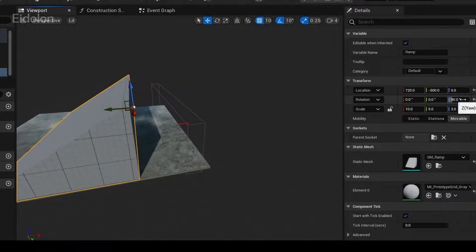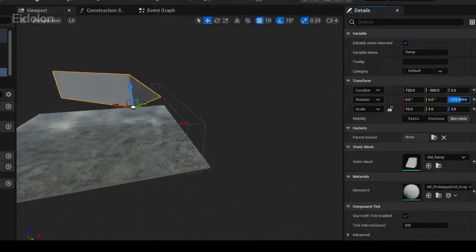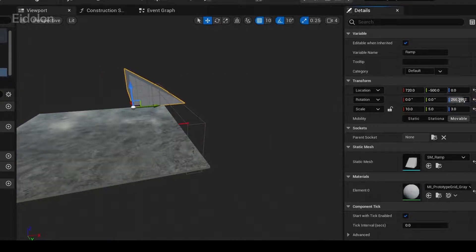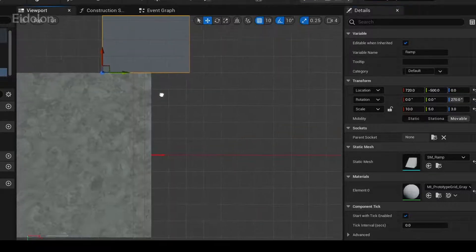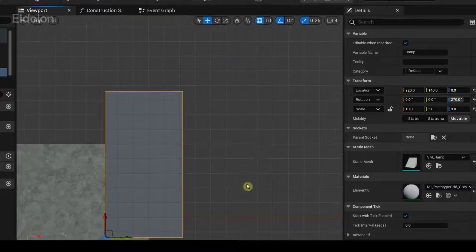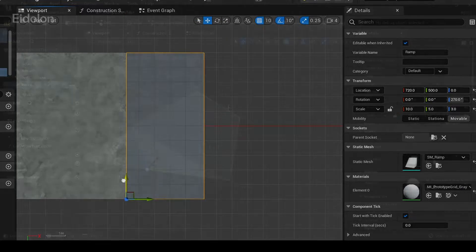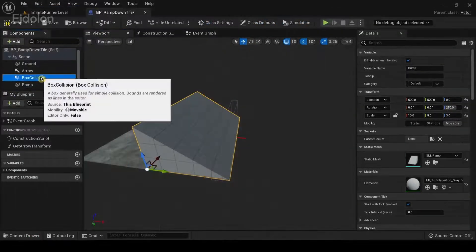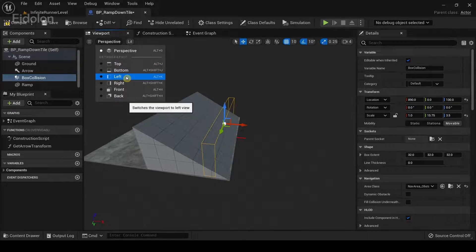Back in the perspective view I'm going to scale the ramp with these values. I'm also going to rotate the ramp so that it's downward sloping, as this is a ramp down tile. Then we'll align the ramp with the ground mesh so everything looks uniform and works properly when procedurally generating them.